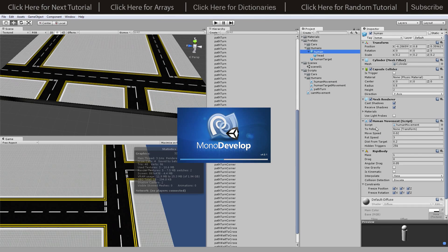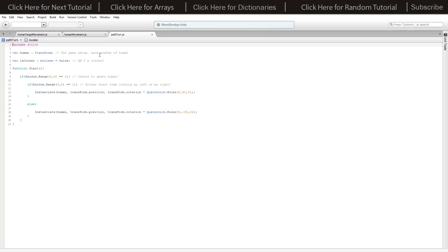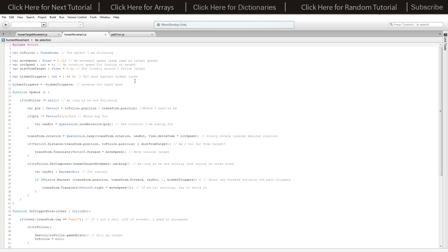The humans have a human movement script, similar to the car movement script — they follow a target with rotate distance and related settings. The path turn script handles spawning humans at startup with a random chance, then a random chance to face one direction or the other. It instantiates the human prefab at the path turn object's position, and rotates it either 90 or negative 90 degrees on the Y axis to go left or right.